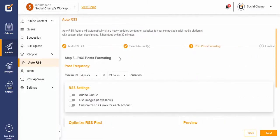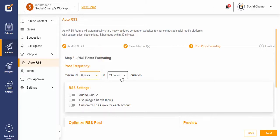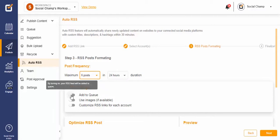To choose your post frequency, select the maximum number of posts you want published in the given time duration. If you would like to queue your posts, switch the toggle on for Add to Queue.